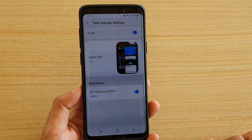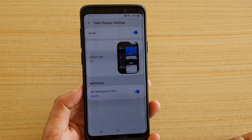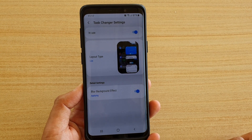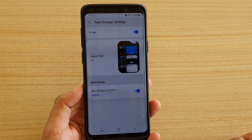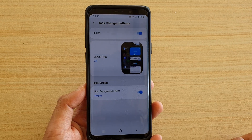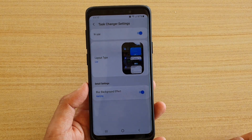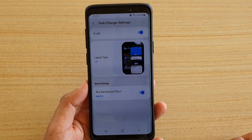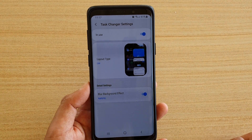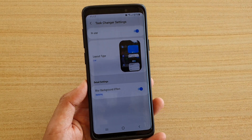How to enable or disable the recent menu Task Changer blur background effect with GoodLock on your Samsung Galaxy S9 or S9 Plus.